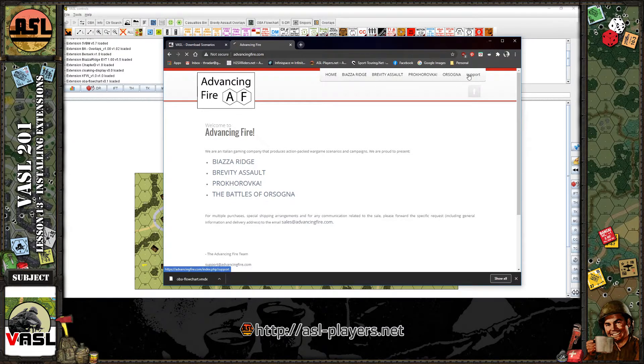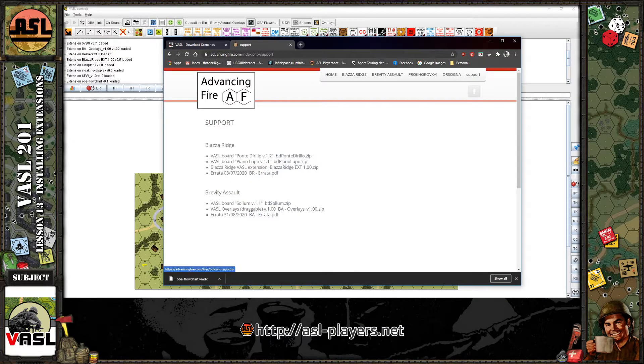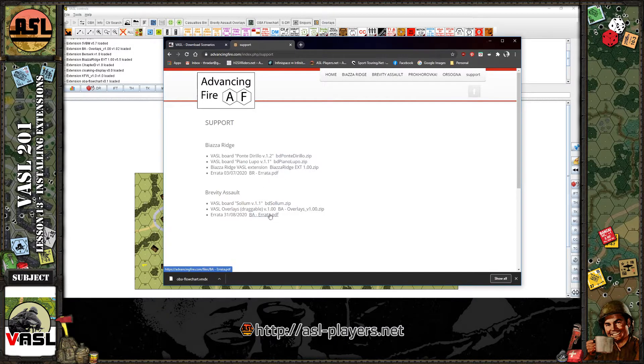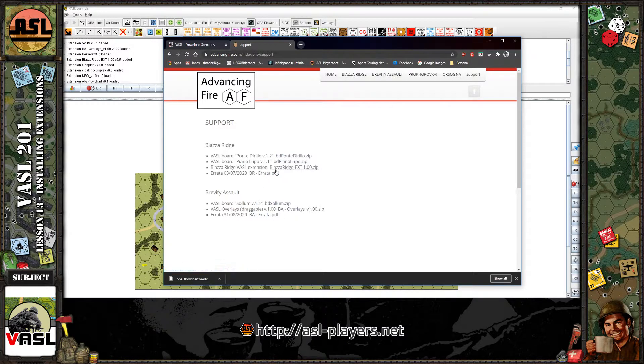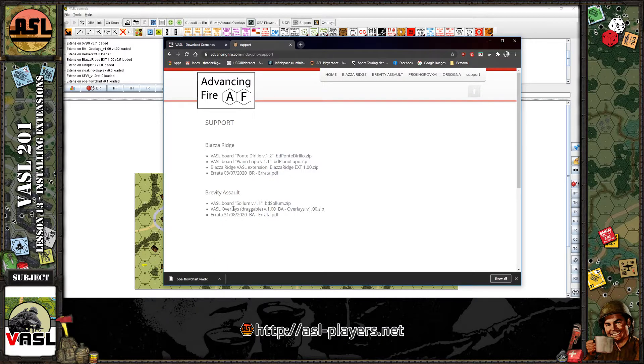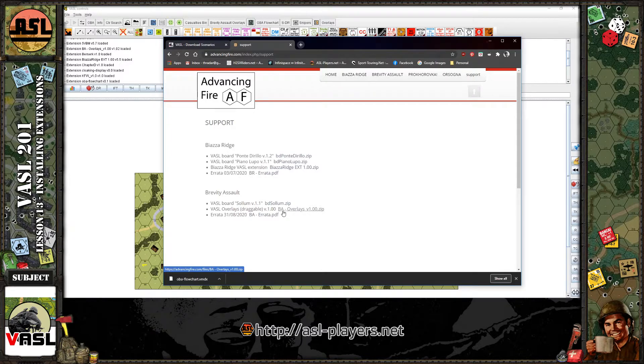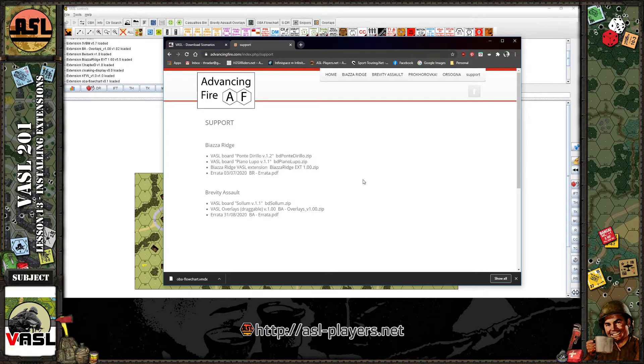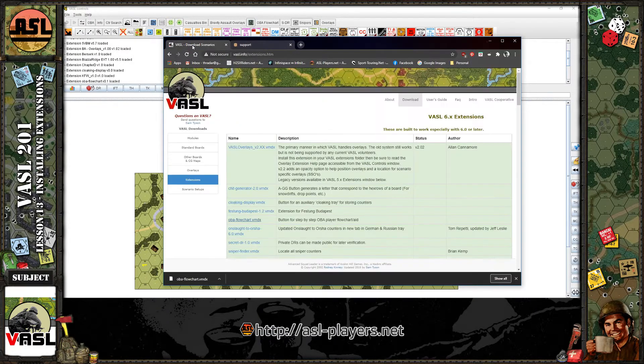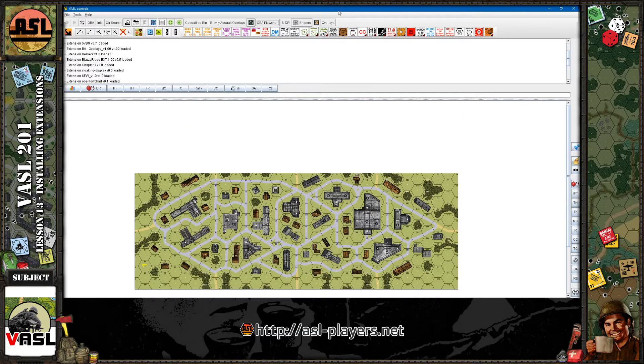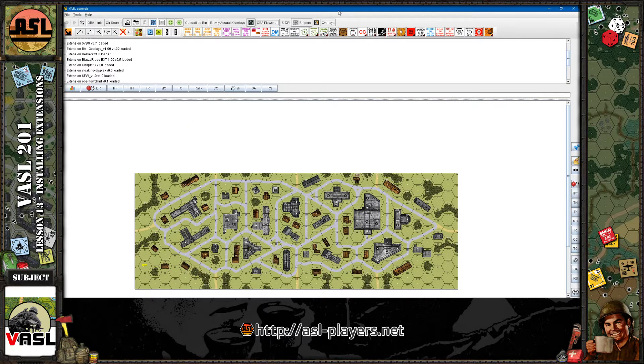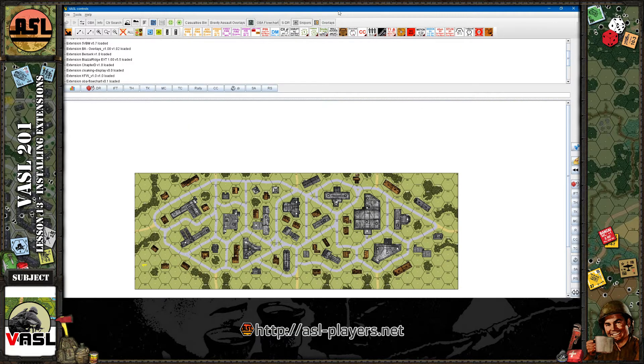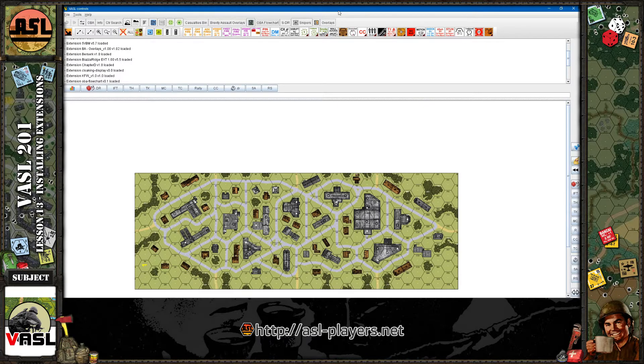The Italian developers that have done a couple modules, they have a support section and they have some extensions for Biazza Ridge and some overlays for Brevity Assault as well. So some third-party designers will have their own extensions that you can download, but the majority of them will be found at Vassal.info. So where to download it from, where to save it in the extensions directory, wherever you have your Vassal module saved, and then just load up Vassal and the scenario or creating new scenario.